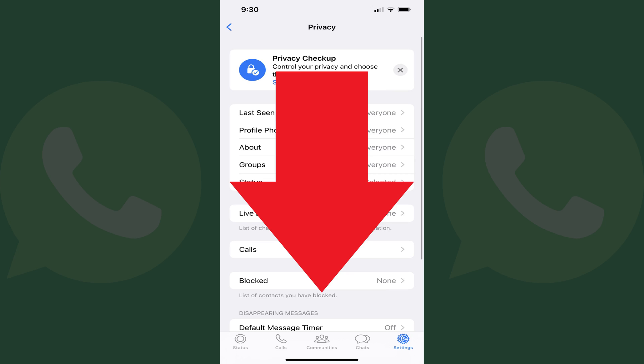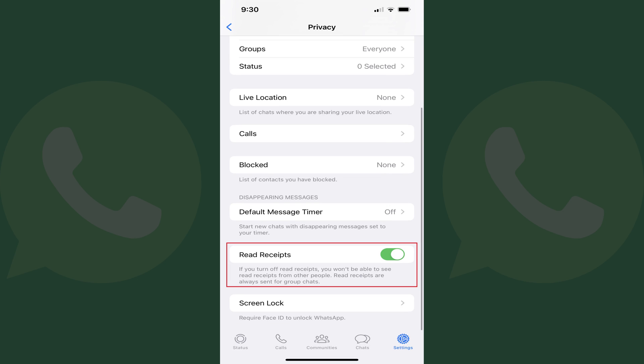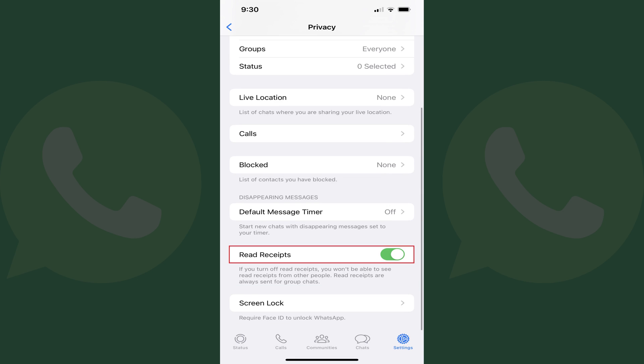Step 4: Scroll down until you see Read Receipts, and then toggle Read Receipts off. Going forward, read receipts will be turned off for you on WhatsApp in personal conversations, and no one in a personal chat will be able to see whether you've read a message they sent, and you won't be able to see if they read a message you sent. Note that this does not turn off read receipts in a WhatsApp group chat.